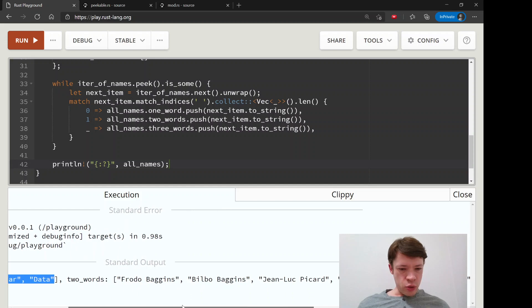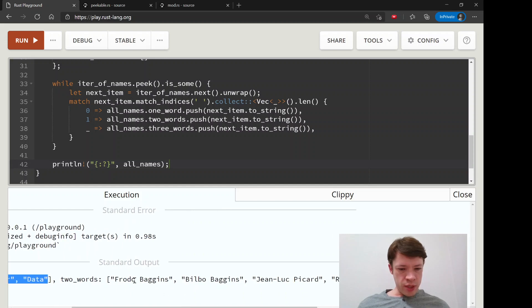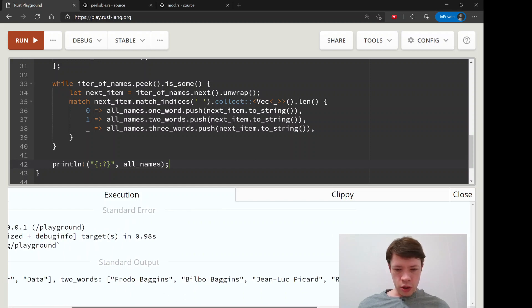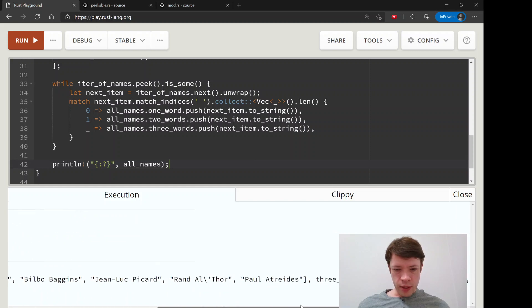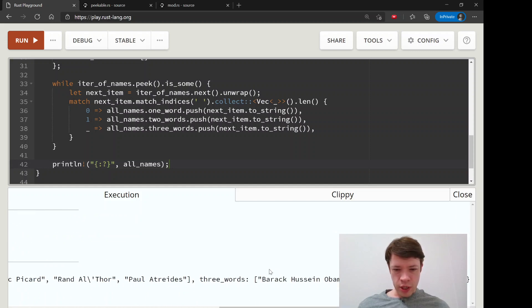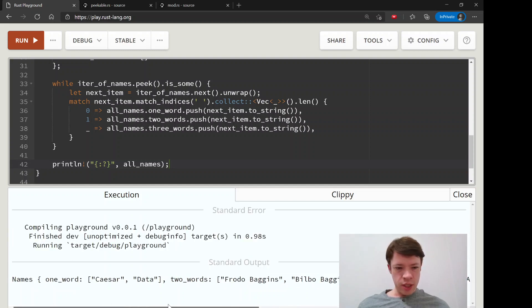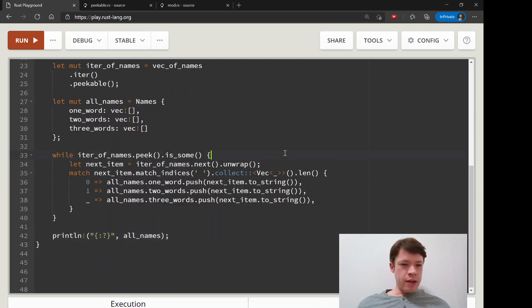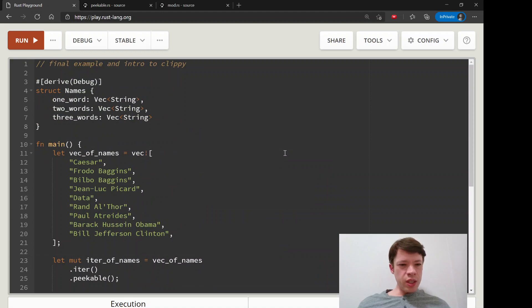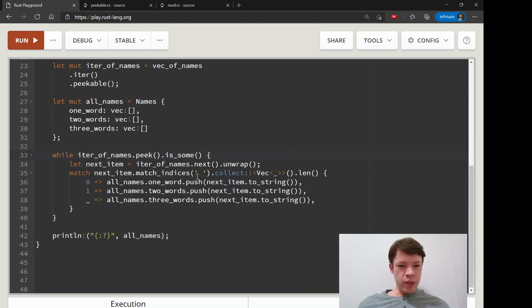The two_words names, they have one space in them so there they are: Jean-Luc Picard, Randall Thor, Paul Atreides. Then three_words are the two presidents: Barack Hussein Obama and Bill Jefferson Clinton. So there's nothing new here but we did get to practice peek and match_indices again.